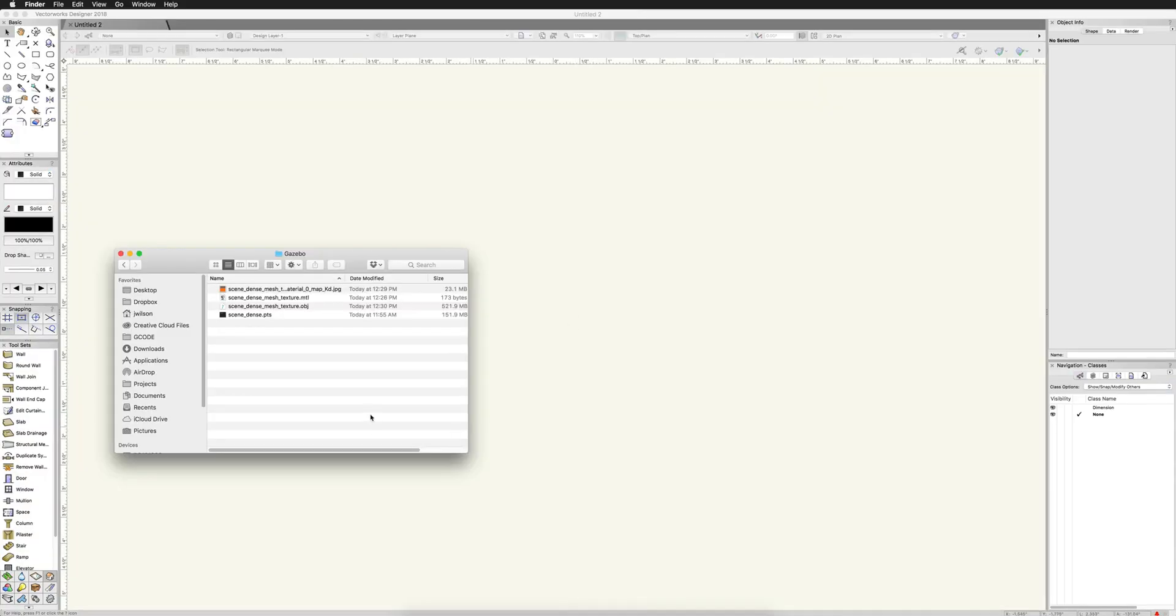We'll open up Vectorworks with a new blank document. We'll go ahead and we'll do the obj file first. Now the obj file, this will bring in an actual mesh with a texture to it.